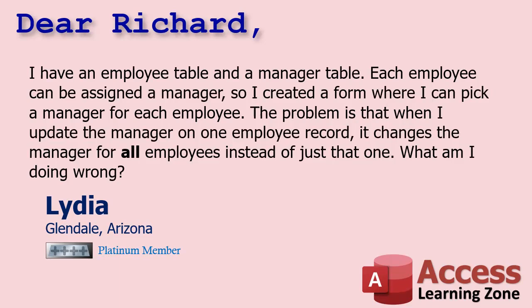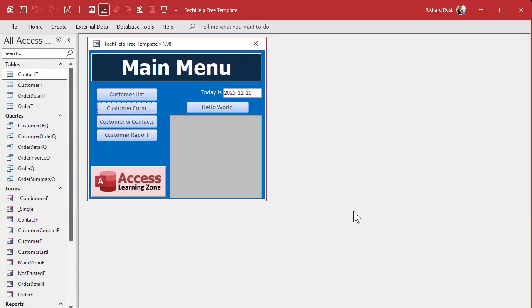Here I am in my Tech Help free template — this is a free database you can grab off my website. I don't have employees and managers in here, but I do have customers, so let's pretend that customers represent your employees. It's just a list of people.